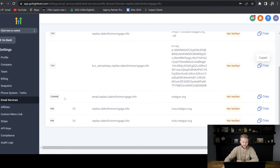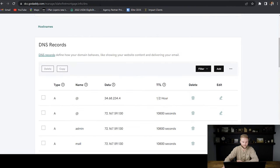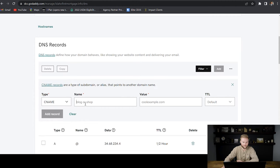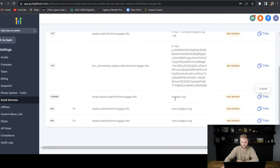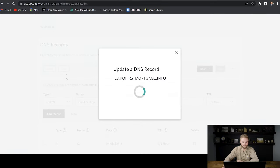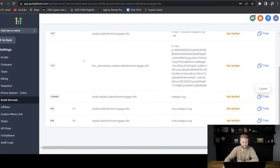Then we're going to do a CNAME record that starts with emails.replies — up to but not including the period. We add a CNAME record. The name is emails.replies, and the value is mailgun.org for this one. We paste that in, set TTL to default half an hour, and add that record. That one was added successfully as well.